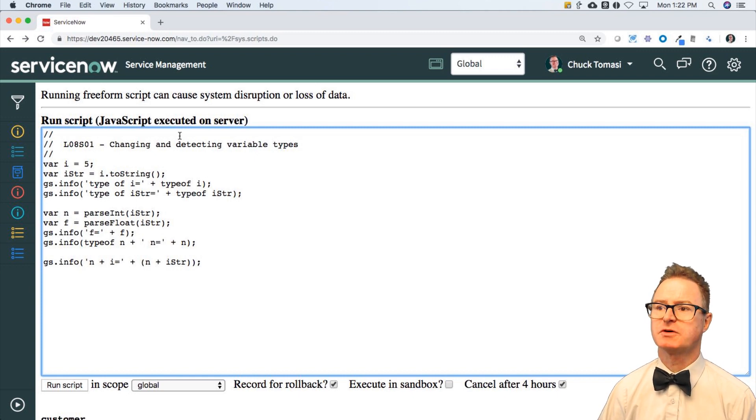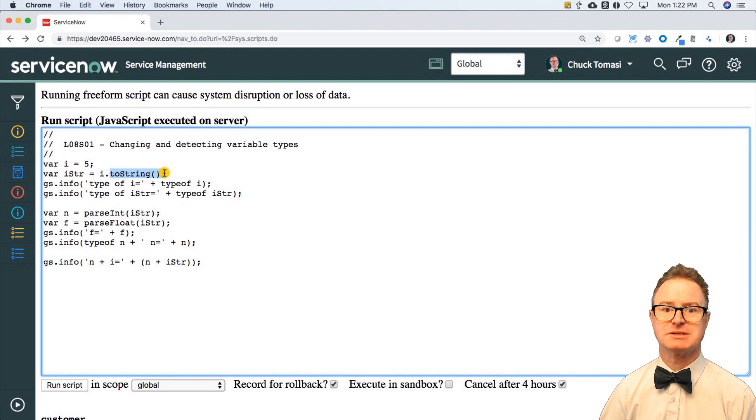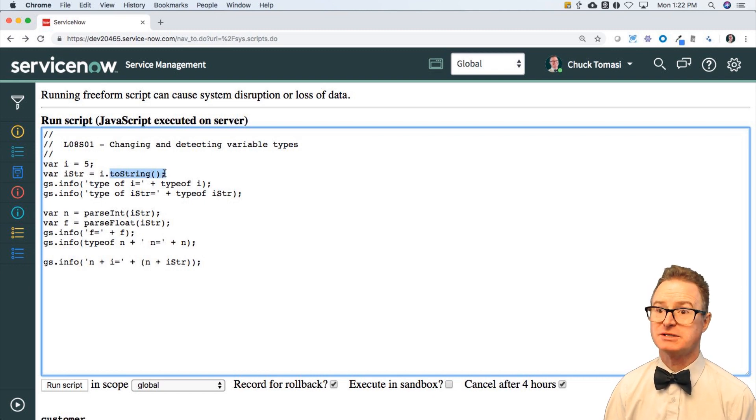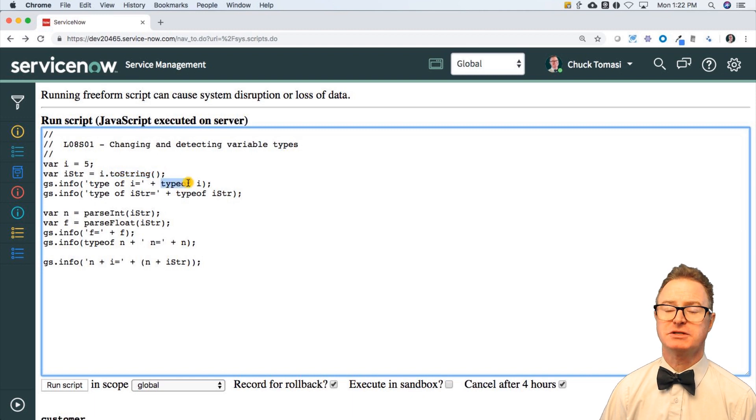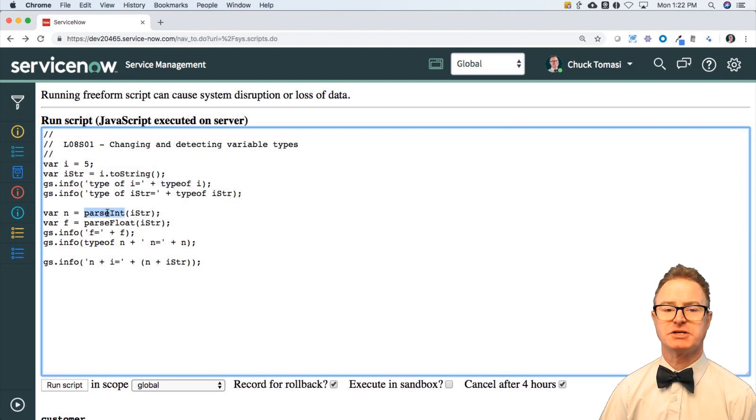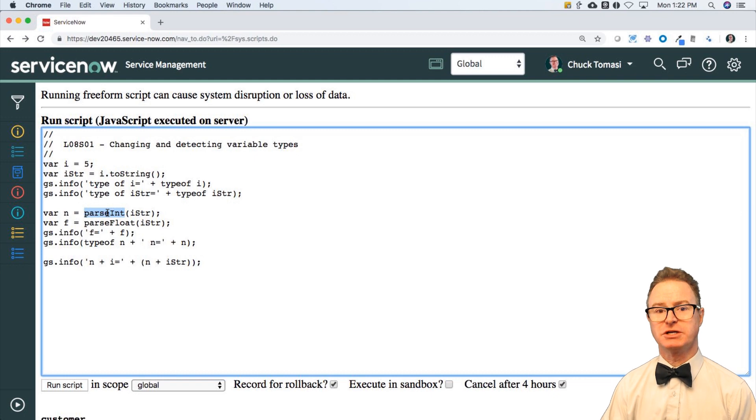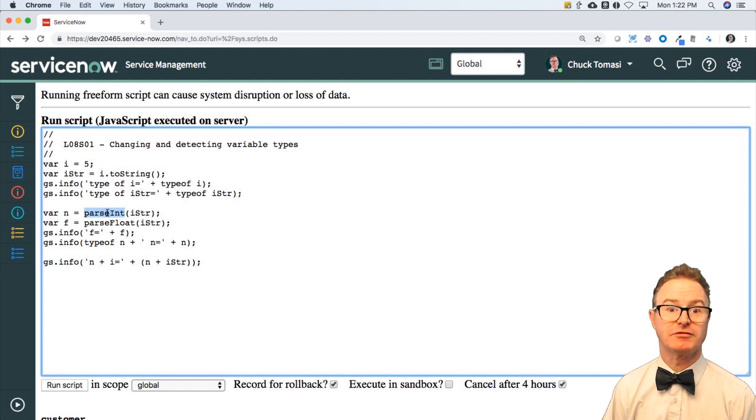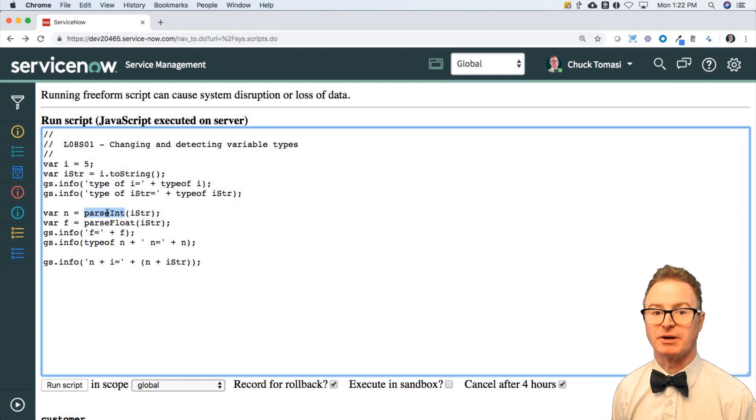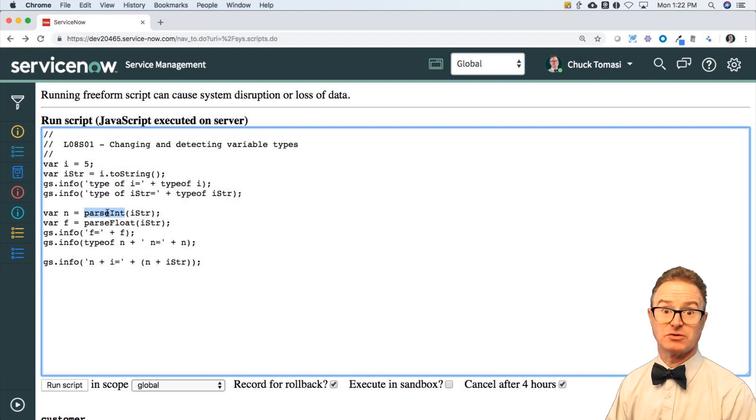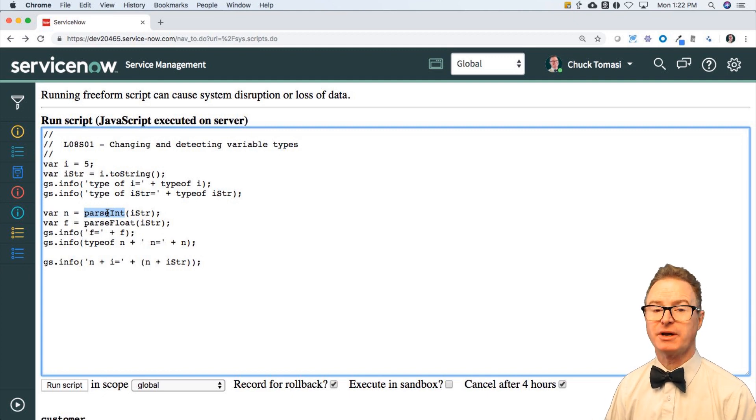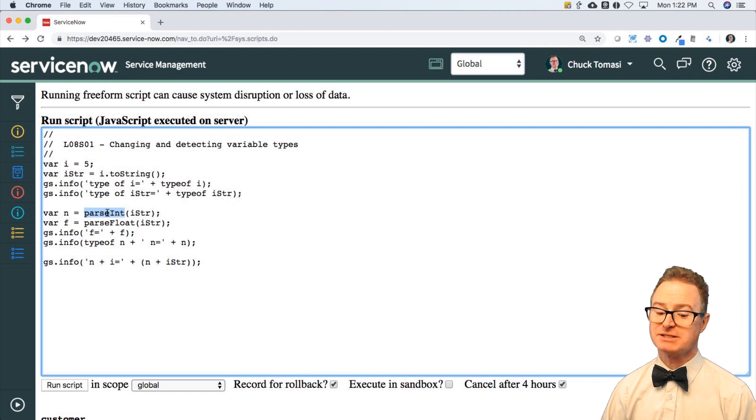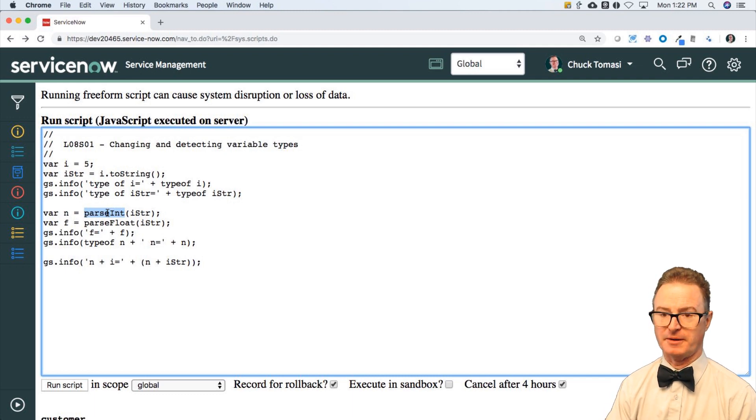So we covered toString to convert something to a string, which is helpful if you don't know exactly what it is. We've got typeof to tell me exactly what type this is, parseInt to convert a string to an integer, parseFloat to convert a string to a floating point number. And how you operate on those variables is dependent on what type of variable it is. That's lesson eight for you.